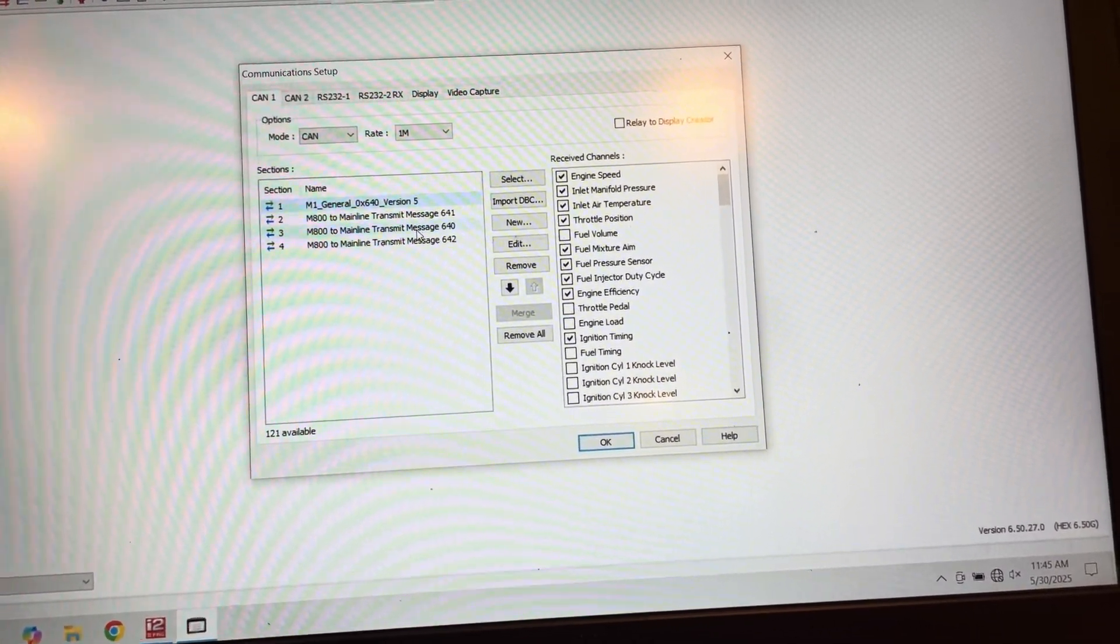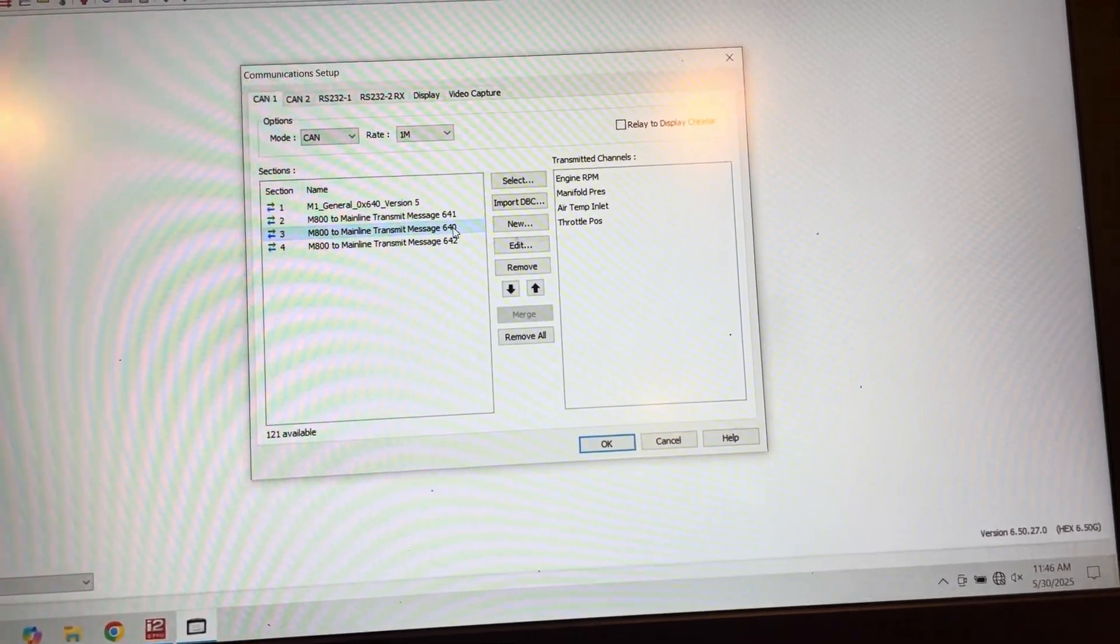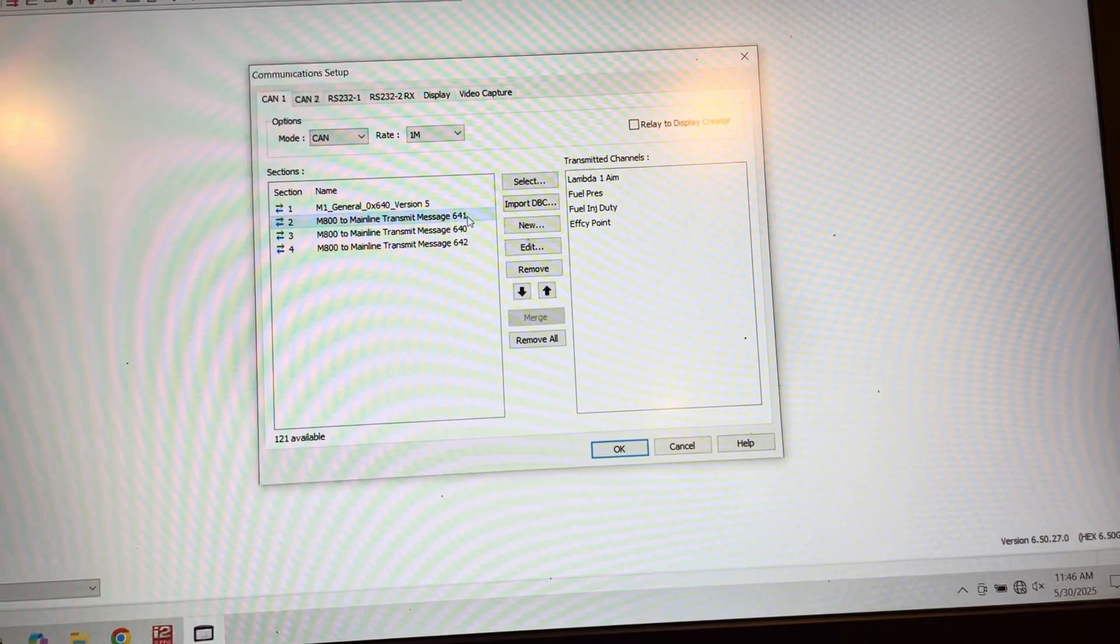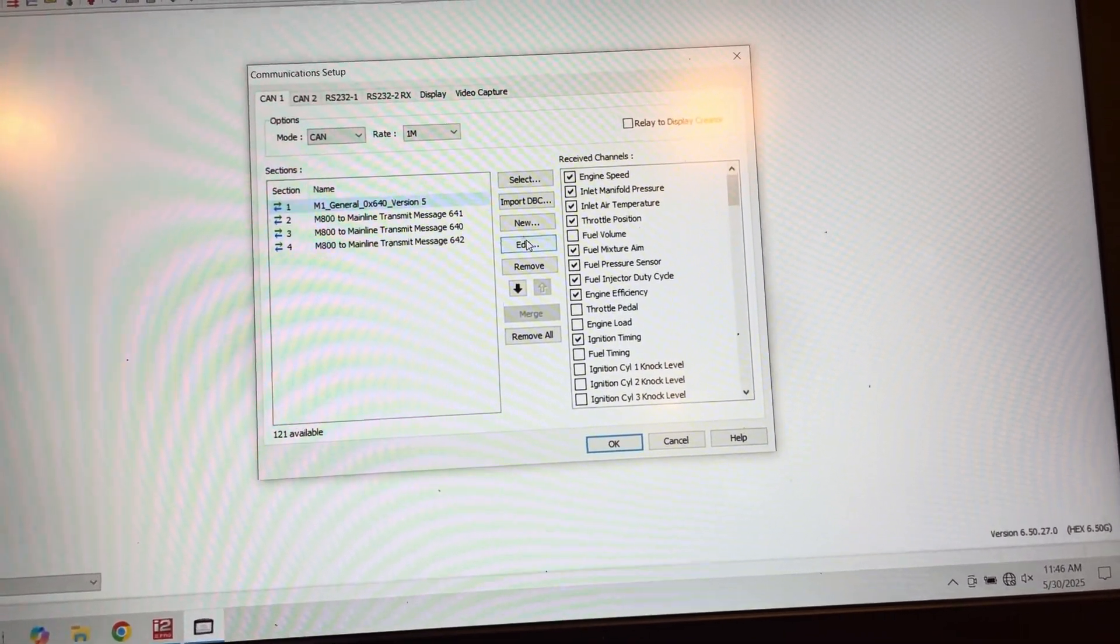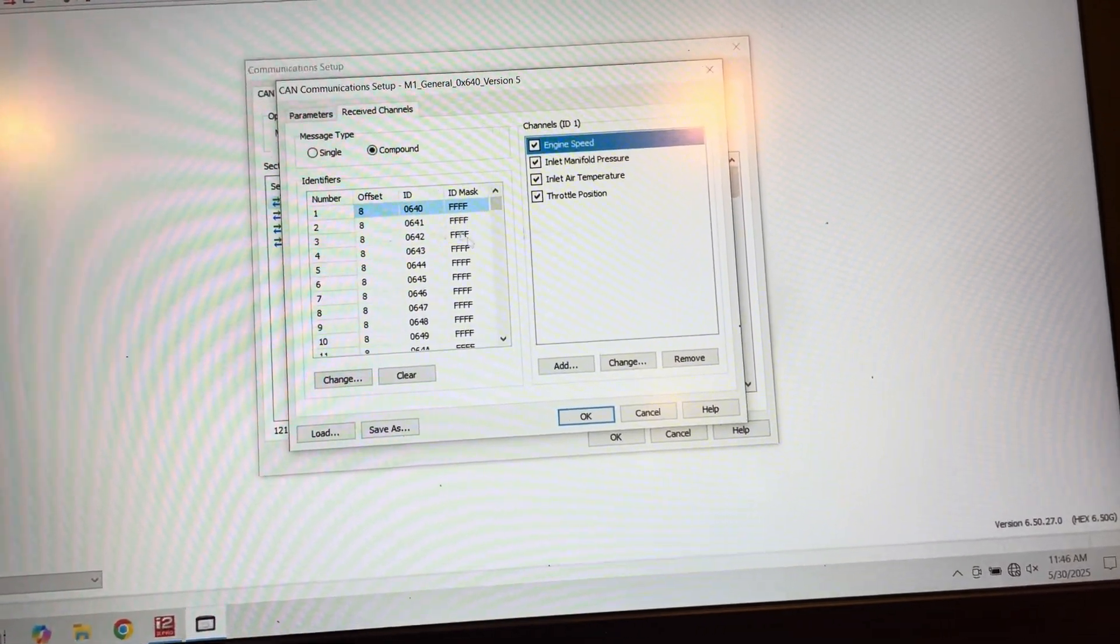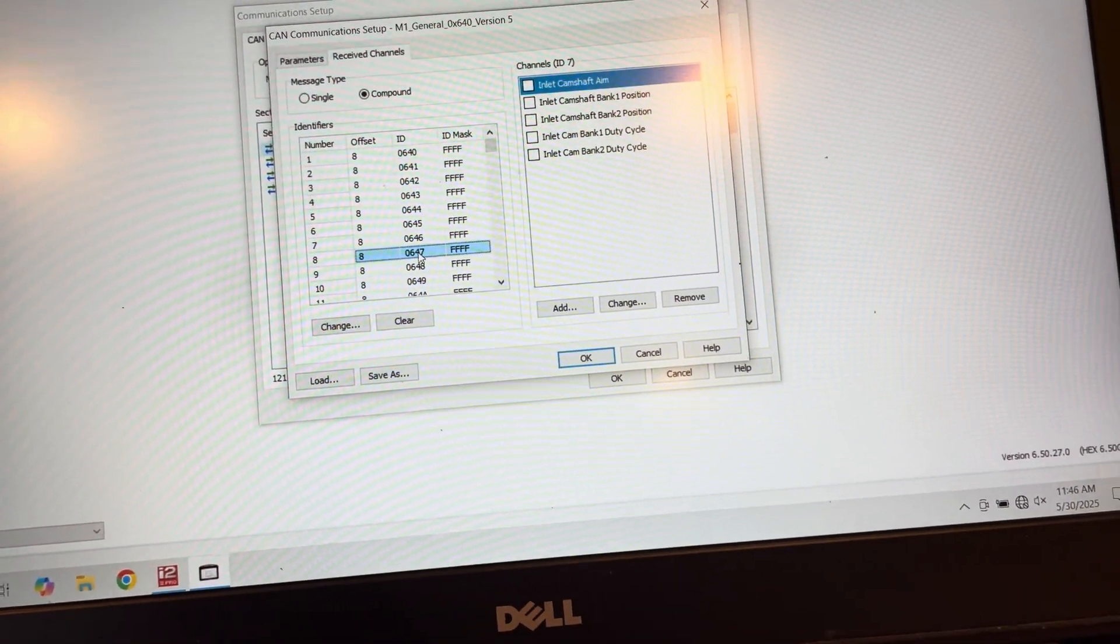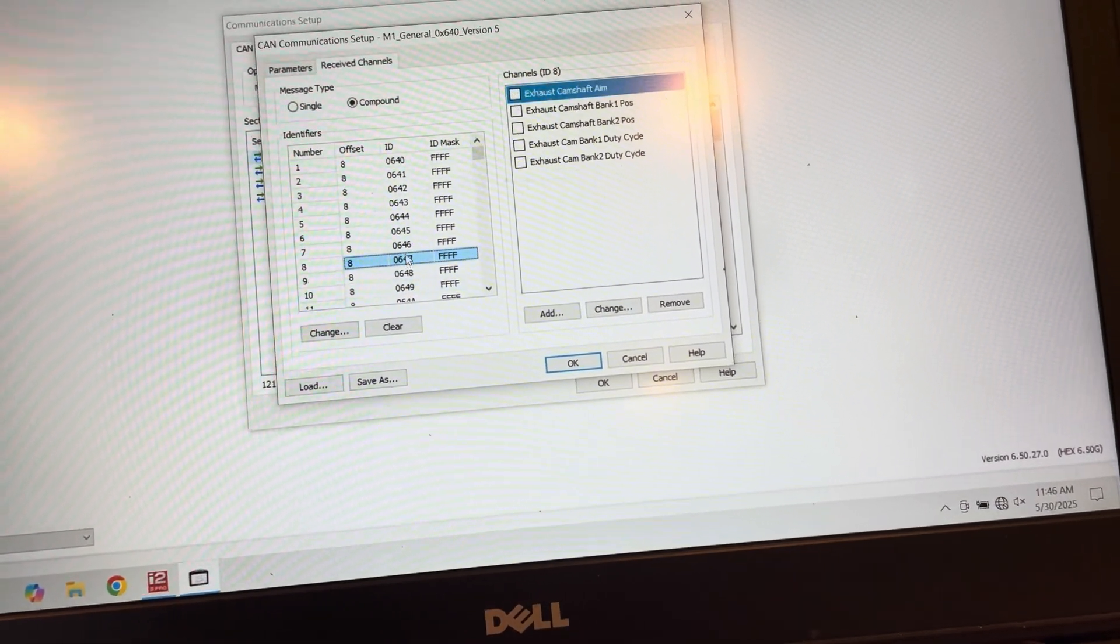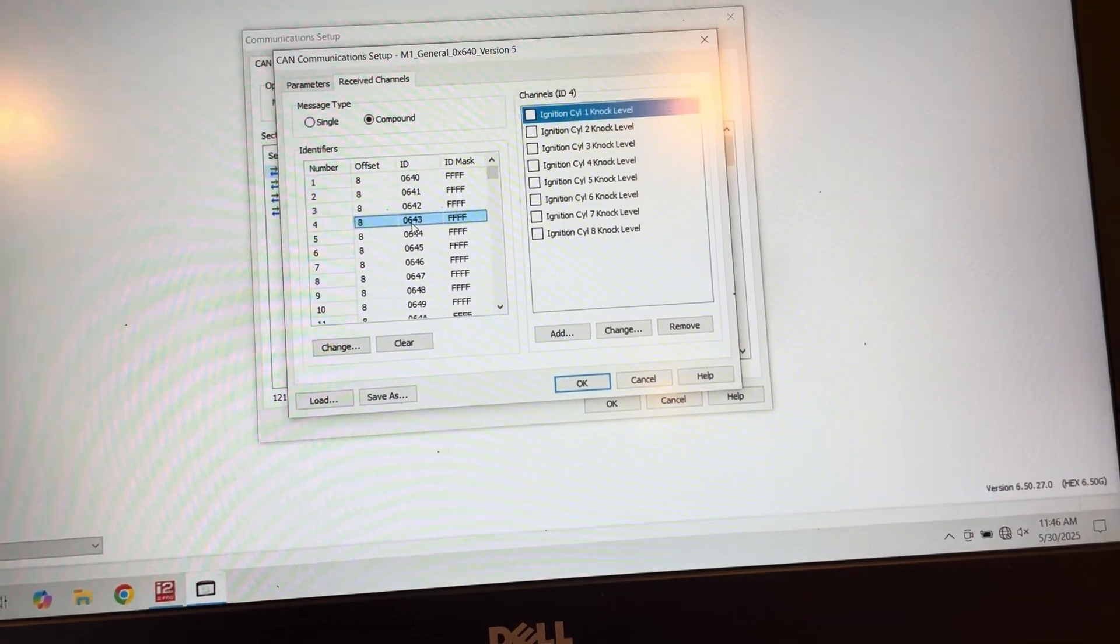So you have to do the single message format. So you only get four channels per CAN ID. The remaining channels you have to put on another CAN ID incremented by one and you get the channels and the list by going to the receive template from the M1. And here's all of your channels and all the different CAN IDs. So if you were inclined, you could transmit all of these appropriate channels that match what you're trying to send into the Mainline.